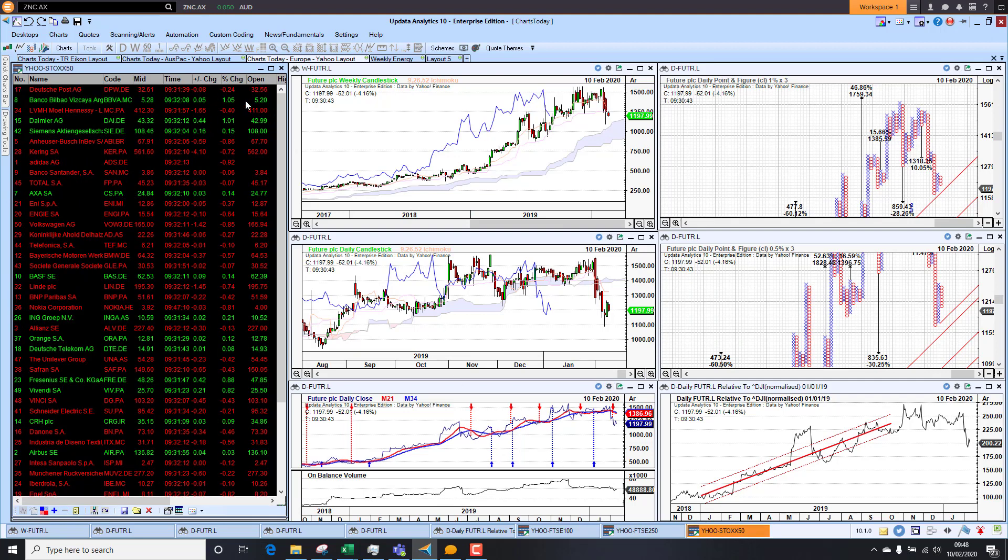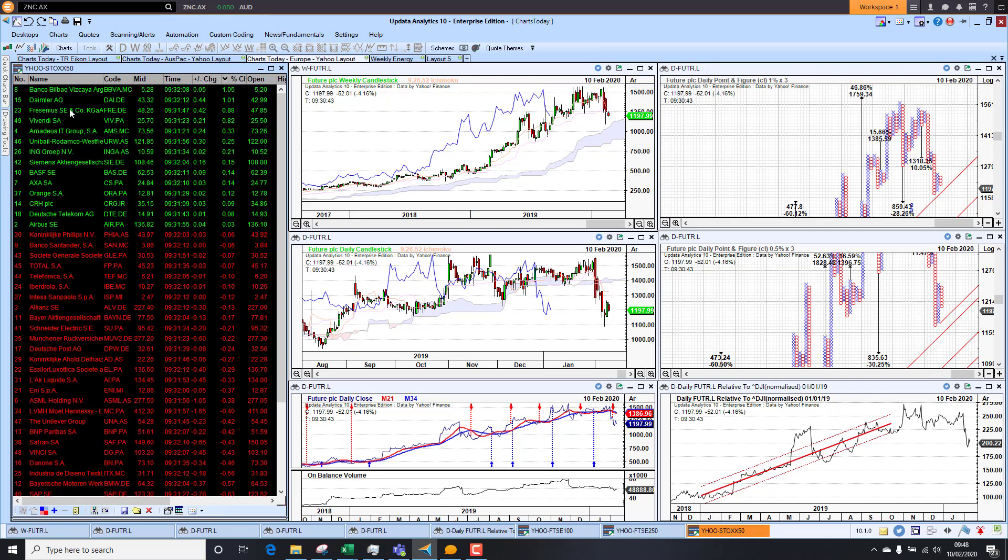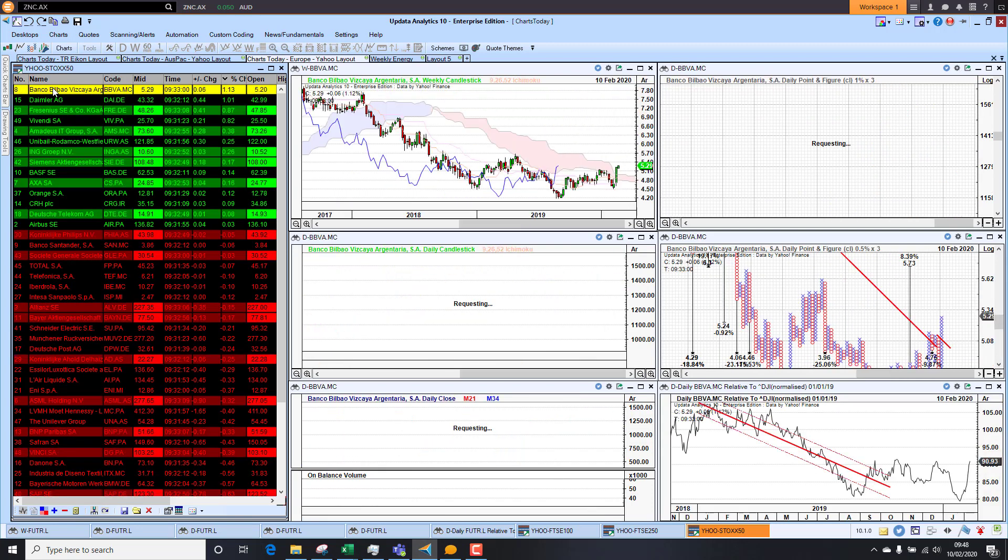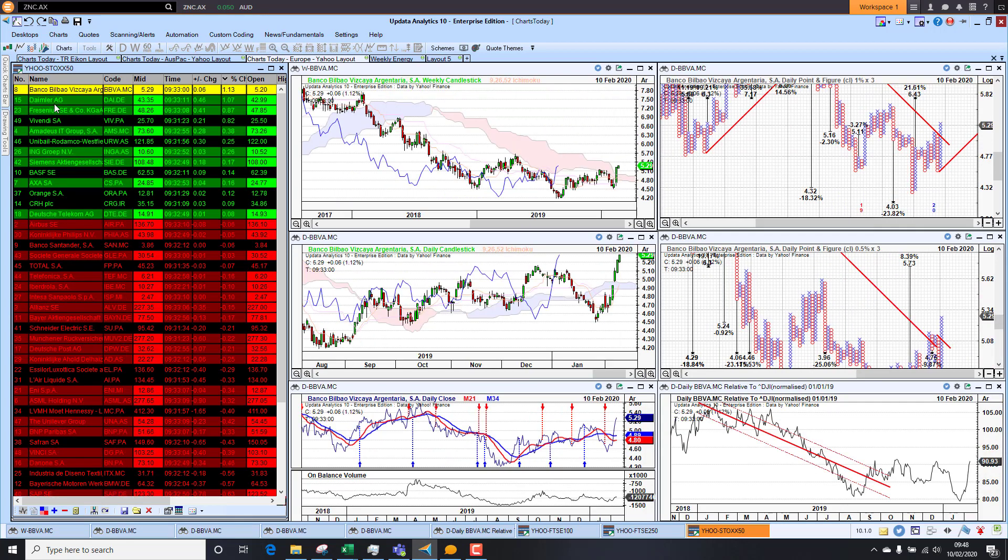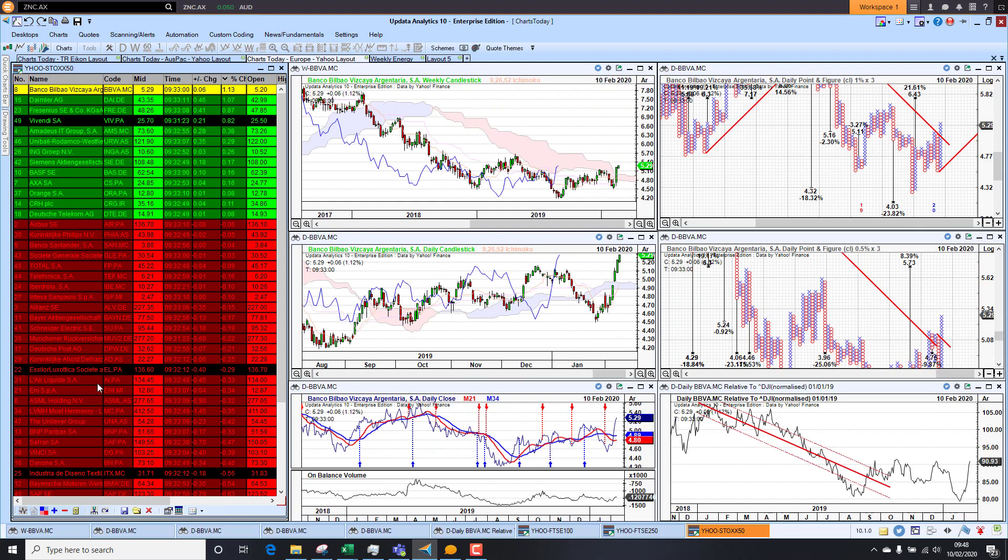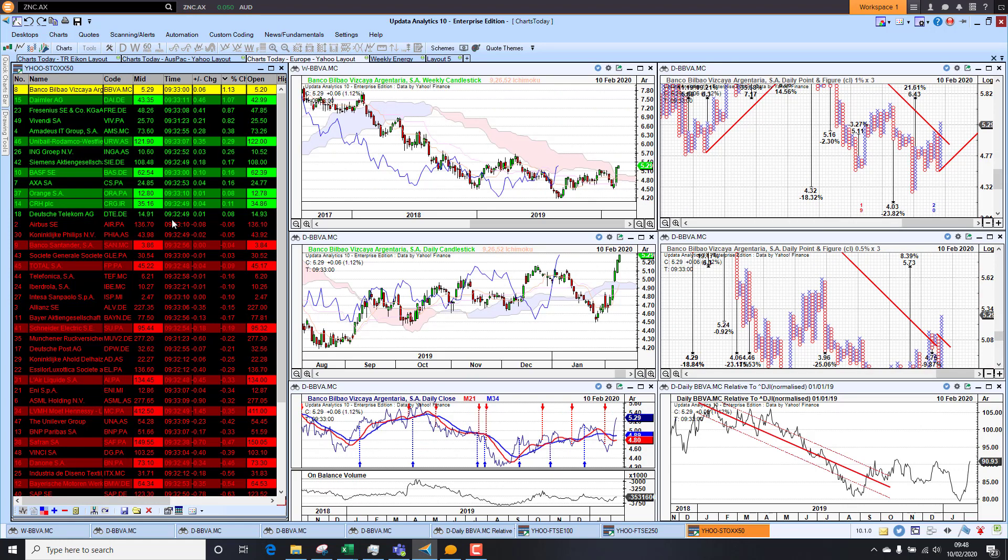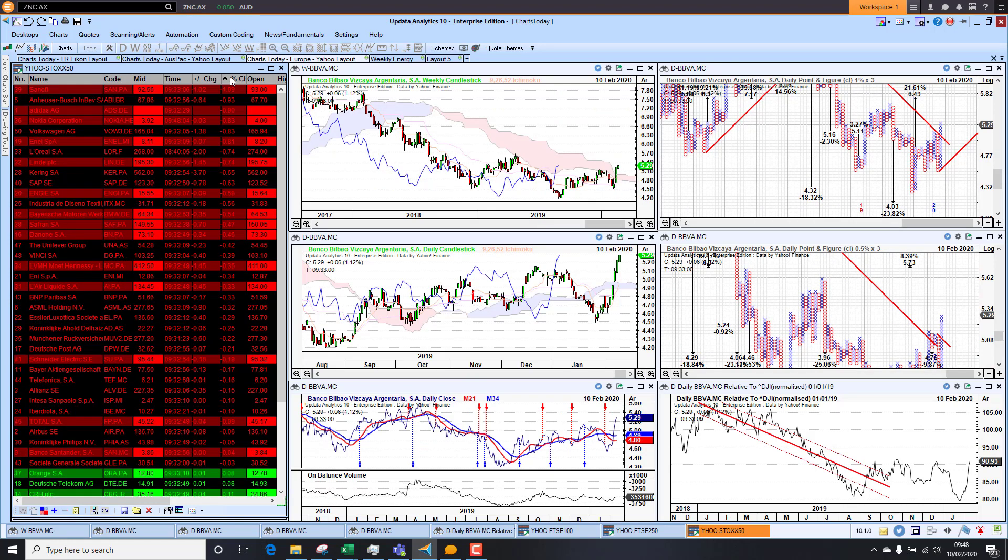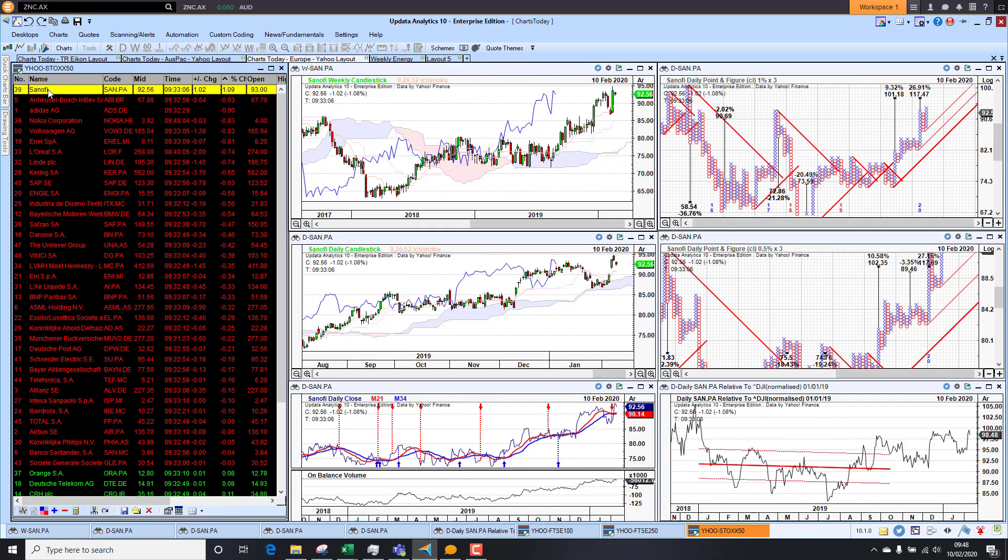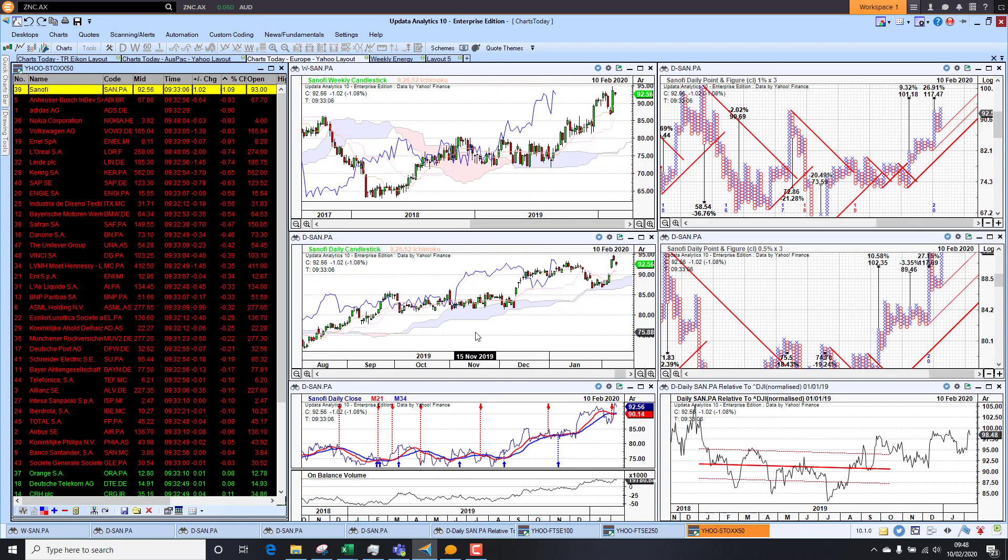Taking a look at the Eurostoxx 50, we start by seeing the leaders tend to be the banks. We're seeing Banco Bilbao, they're up 1%. Daimler up 1%. Here we see the live pricing coming in from Yahoo. And if we look at the downside, we see Sanofi, they're down 1%. So the chart's still looking good though, so that's quite key.